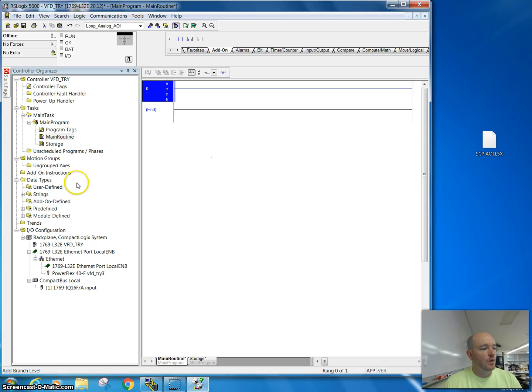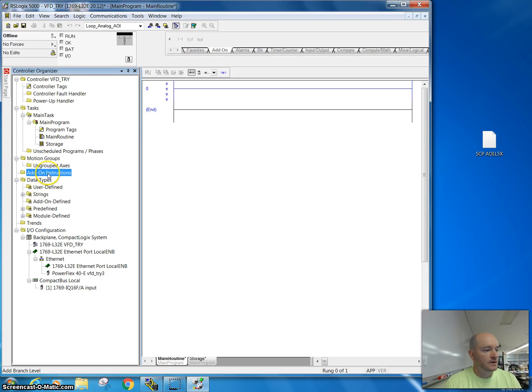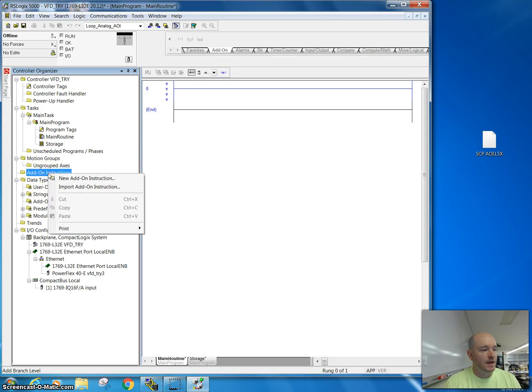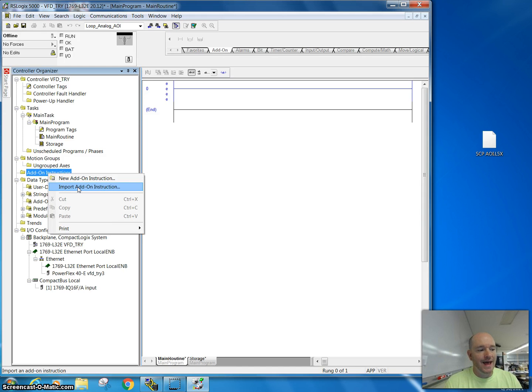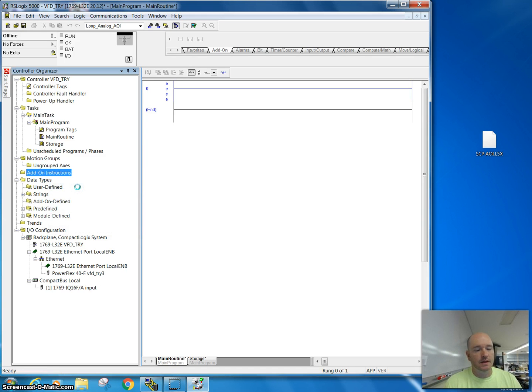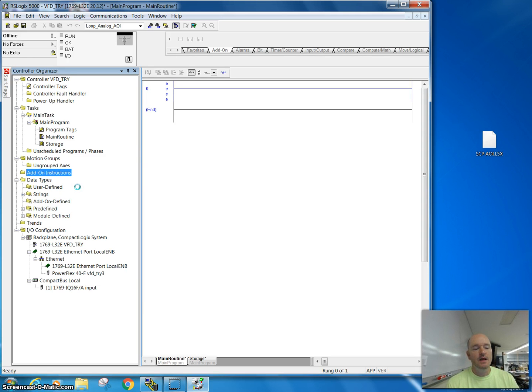What I want to do is go over to the add-on instructions and right-click. I want to make sure that I hit import add-on instructions and I'm going to click on this. This is what can take a while, so I'm going to go ahead and skip ahead while it boots up.